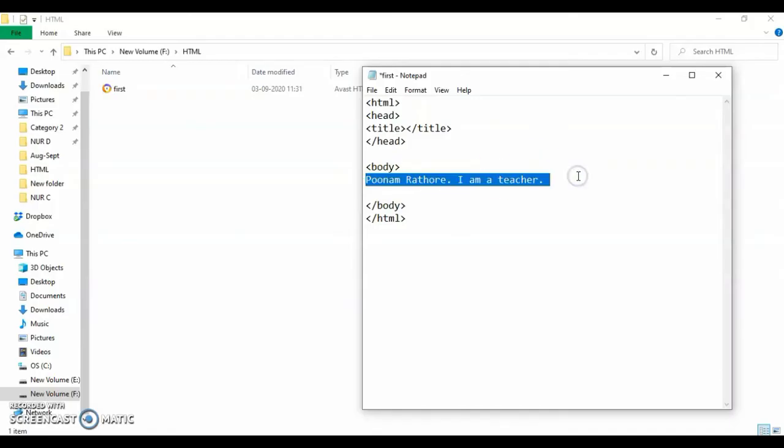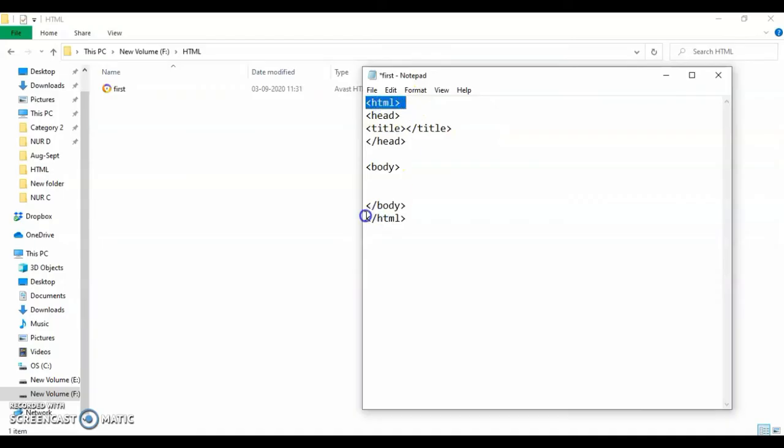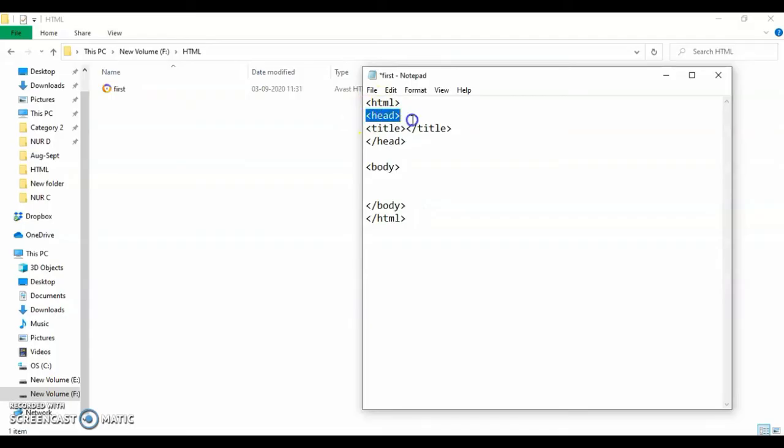The HTML tag will be there, opening and closing. After the HTML tag, you will have the head tag under which you will give the title, and then you will close the head tag.